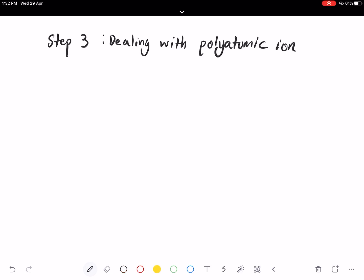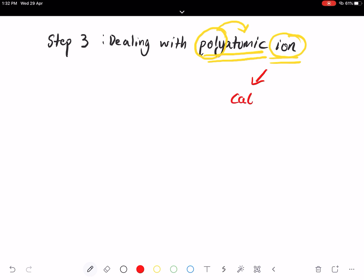Step three deals with polyatomic ions. Looking at the word itself: 'poly' stands for a combination of many atoms. In the earlier examples I gave you single atoms or simple molecules, but now we're talking about a combination of many atoms that form a charge — either a cation (positively charged) or an anion (negatively charged).